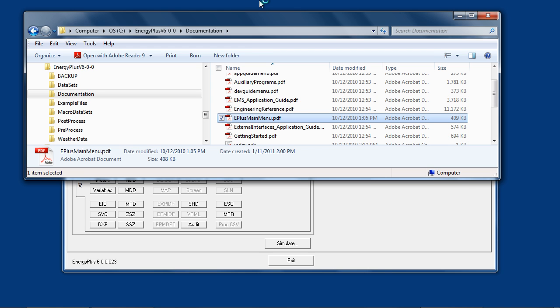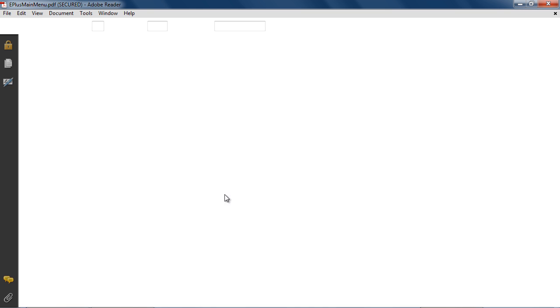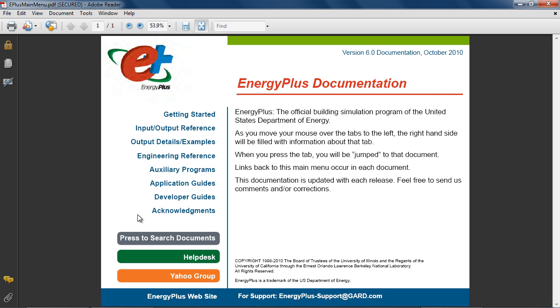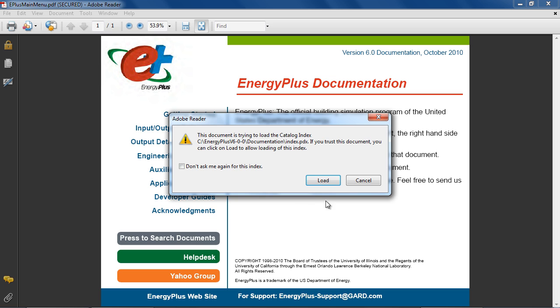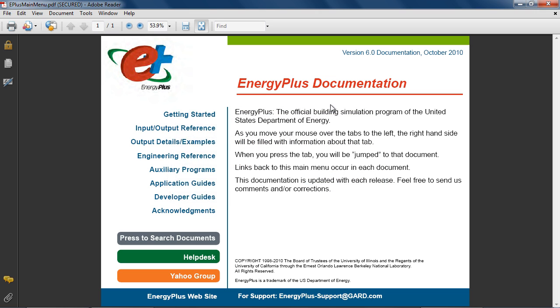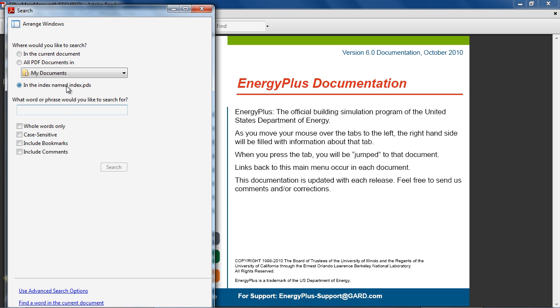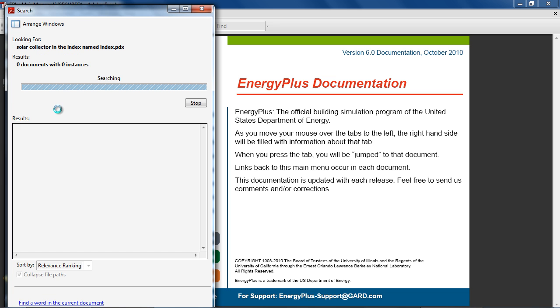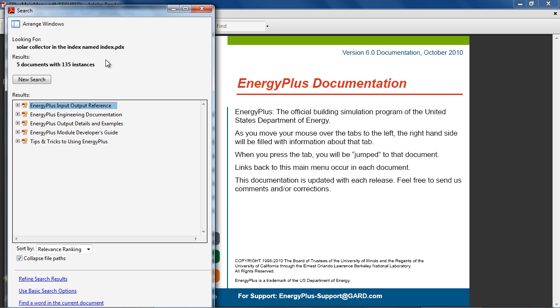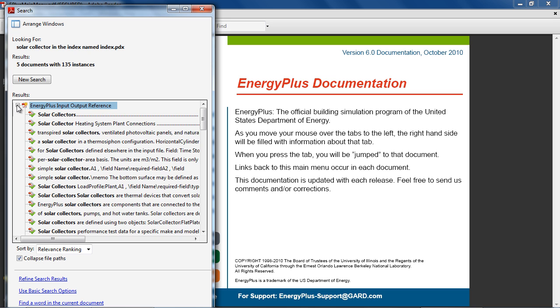The main menu document also includes an indexed search across all the documents in the EnergyPlus system. So if we were to search for solar collector, we would get links to each occurrence of that phrase across all the documentation.